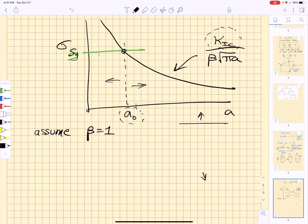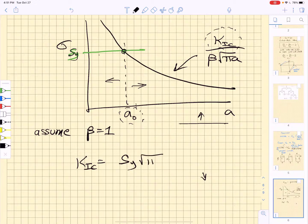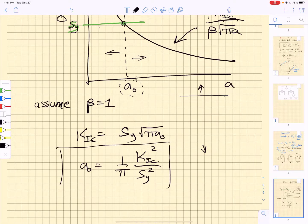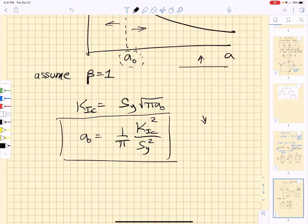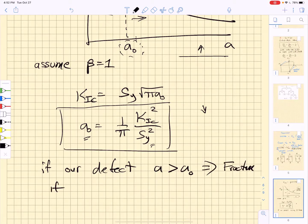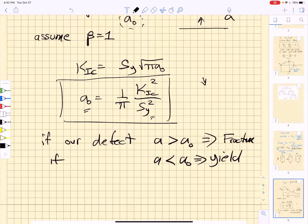Setting K1c equal to the yield strength times the square root of pi times a0 (with beta = 1), and solving for a0, we get: a0 = (1/π) × (K1c / σ_y)². If our defect size a is greater than a0, failure is governed by fracture; if a is less than a0, failure is governed by yield. This is the first thing you should check whenever solving fracture or yield problems.